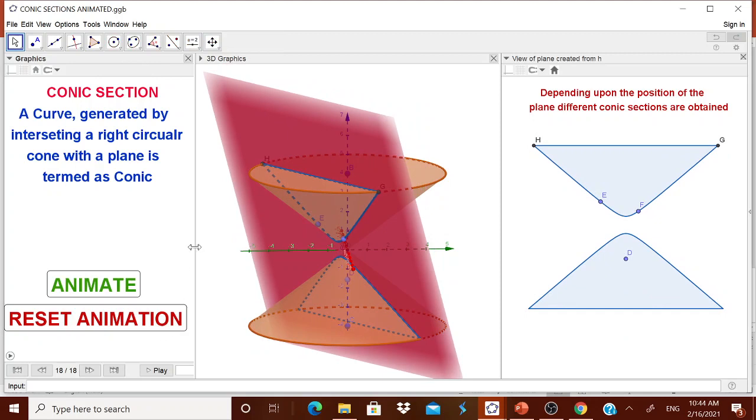Now this is one way of explaining to them that how when a plane position is changing, we are getting different conics and what are the names given to the conics. It is automatically, it is getting animated. Let us try to design this a dynamic worksheet from scratch.